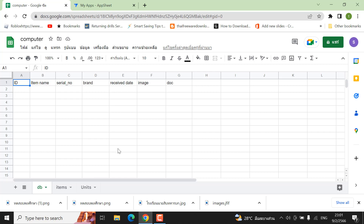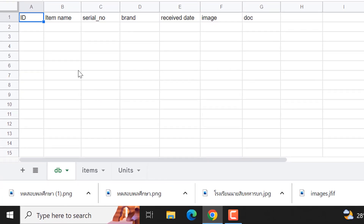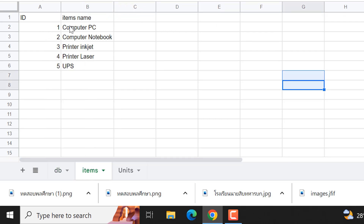Hello everyone, today I'm going to share with you how to do the drop-down list on AppSheet. First of all, we need to make the table source on Google Sheets. You make a table named DB and then type the column names as shown. Then another table named 'item' and put the item names as you wish.